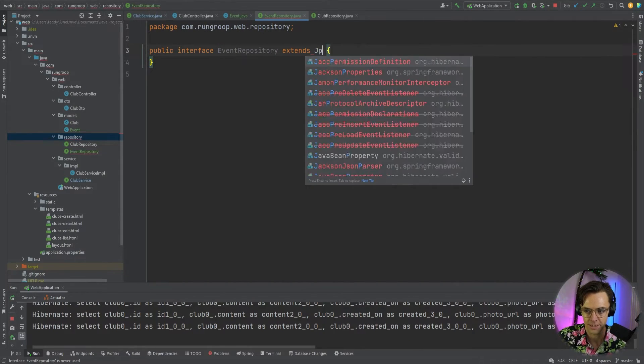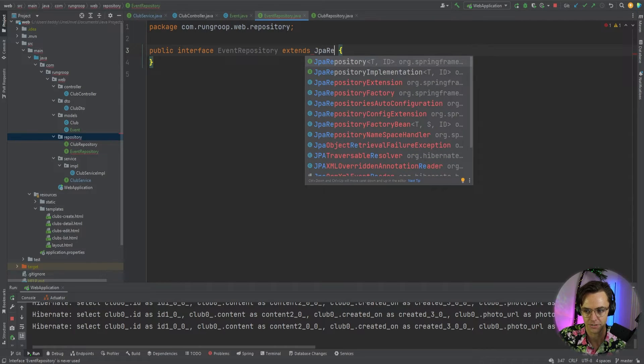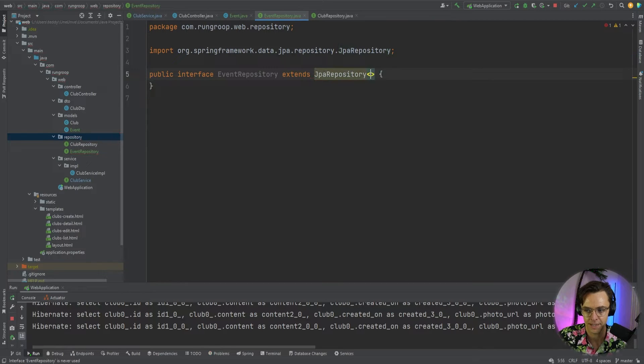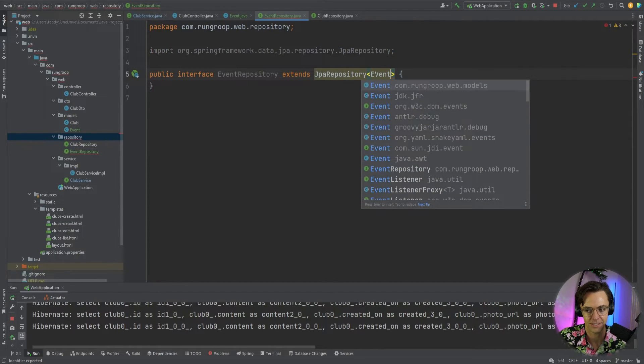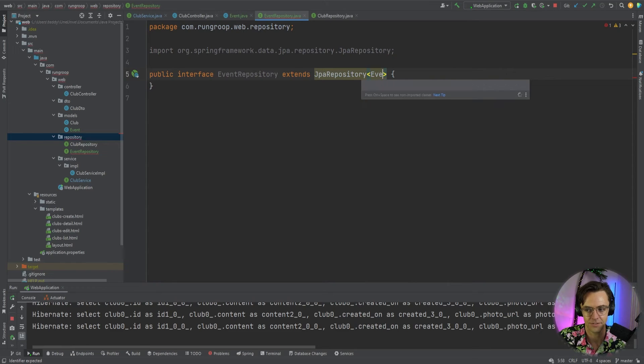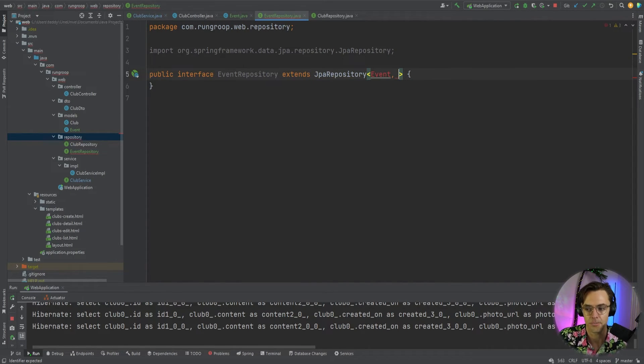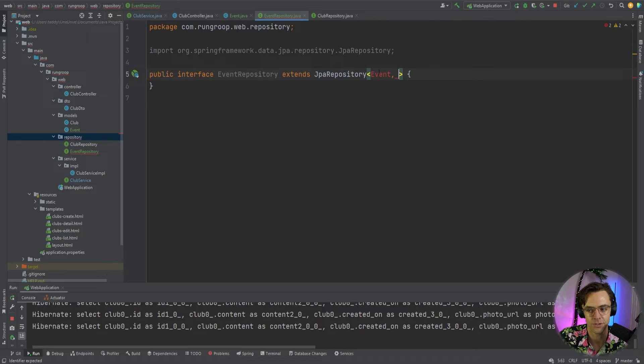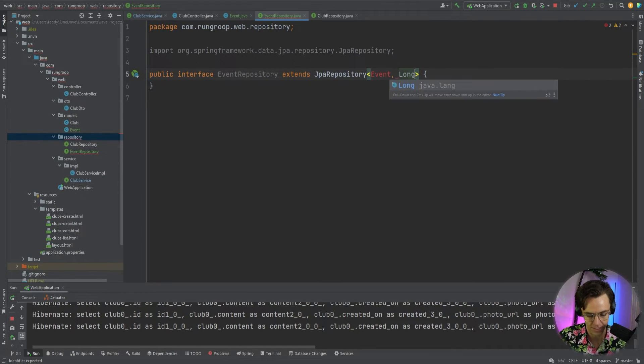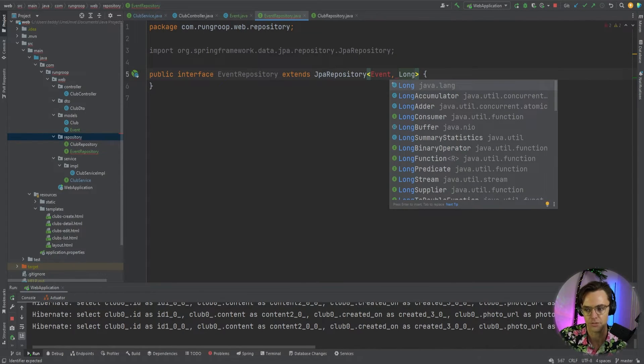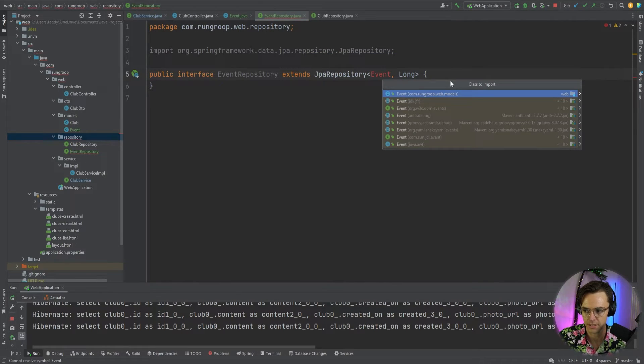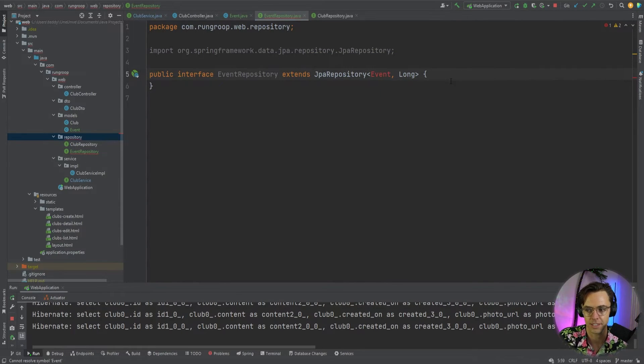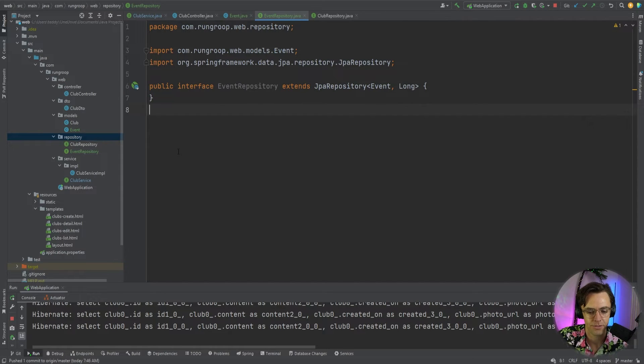So, we'll go extends, JPA repository. The actual type that we are going to pass in is an event. Remember that the actual domain or the actual model that you're using needs to go into here. And we also need the foreign key value, which is going to be a long. So, I'm going to go ahead here and bring in the actual event.